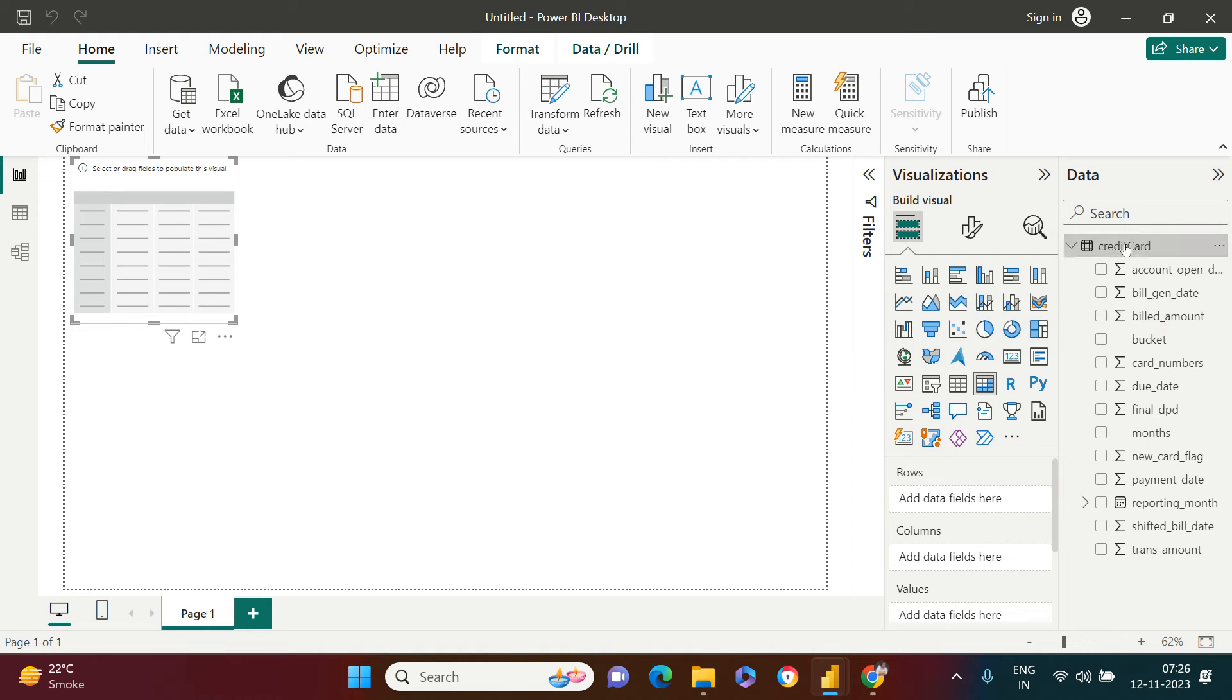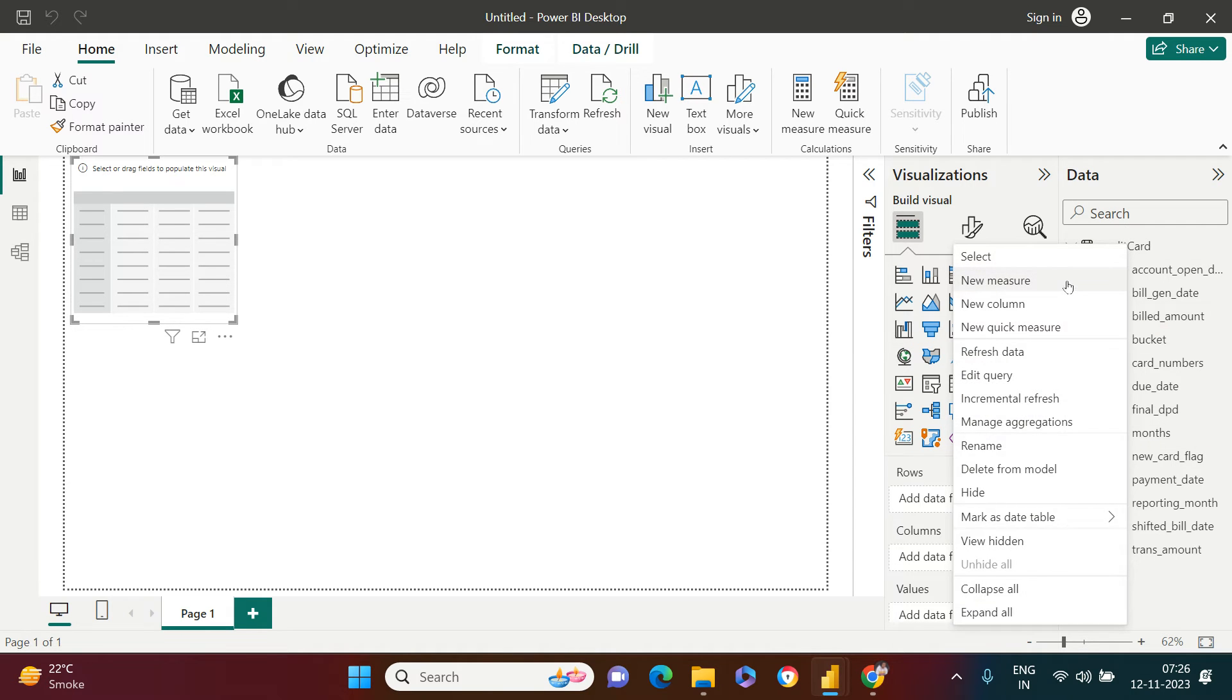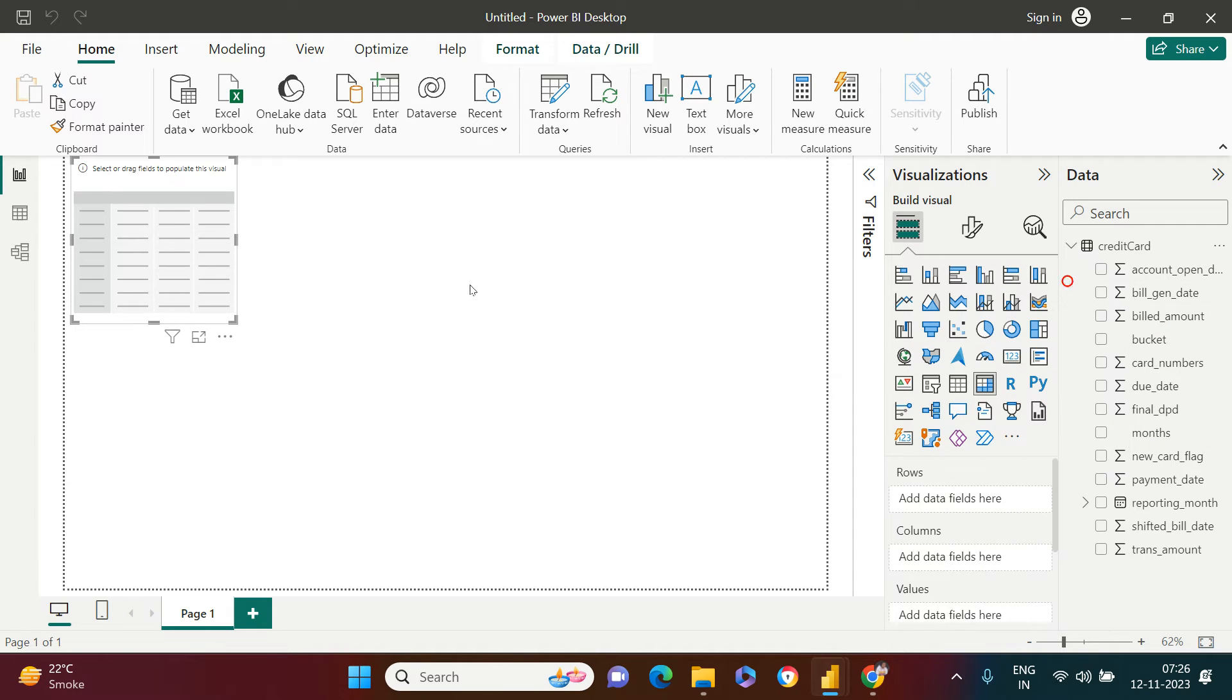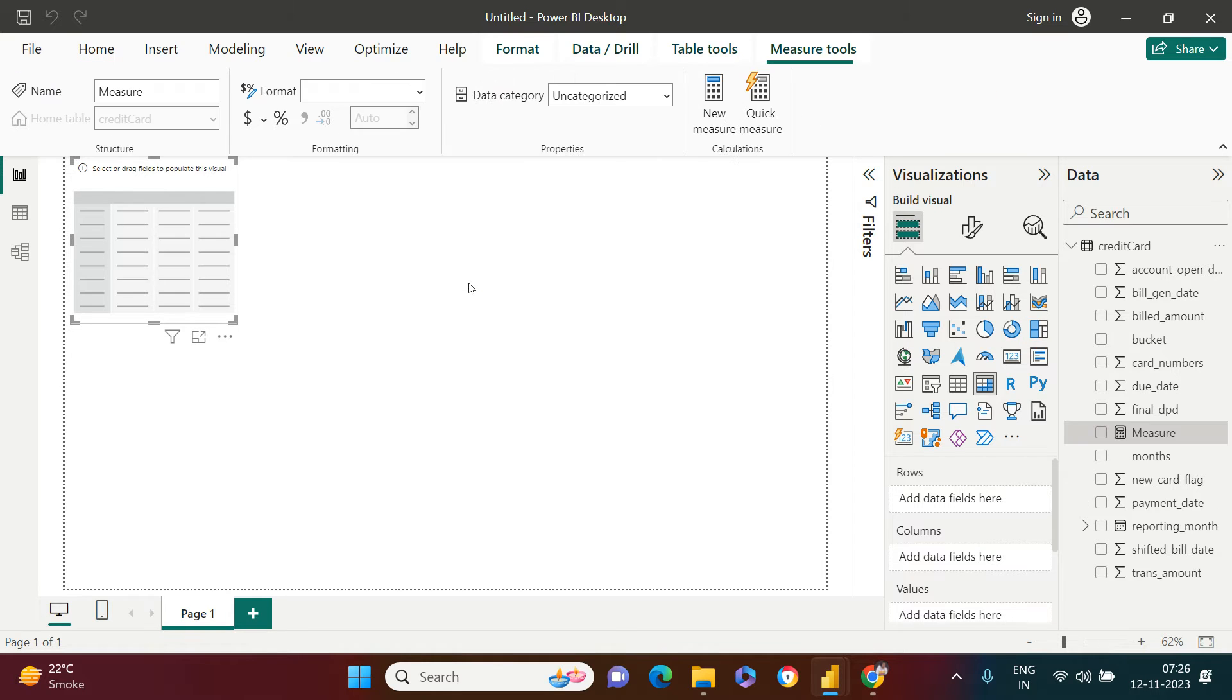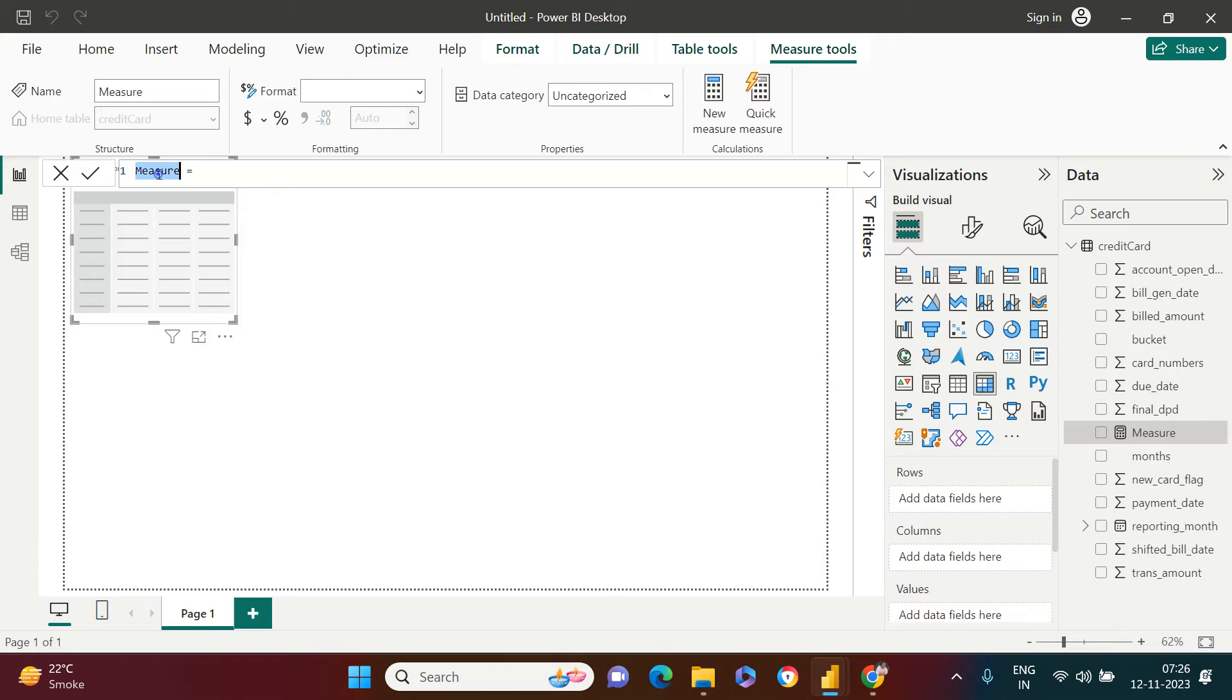So how do I do that? Here I have the billed amount. So for that, I'll right-click this. I'm assuming that you are fluent with creating the measures and all those things. So just stay with me and I'm just going to create over here total billed amount.